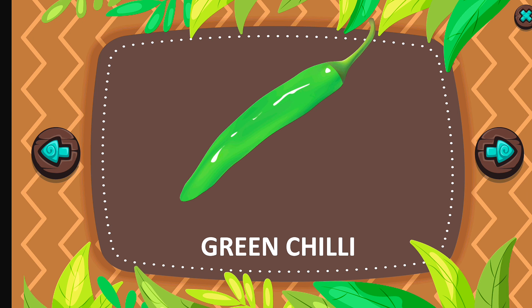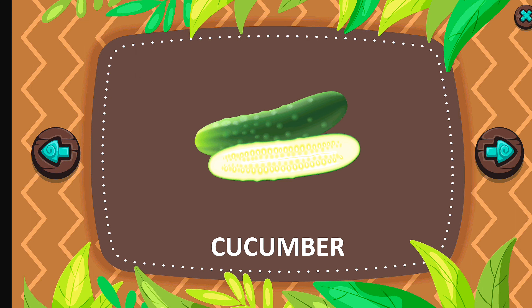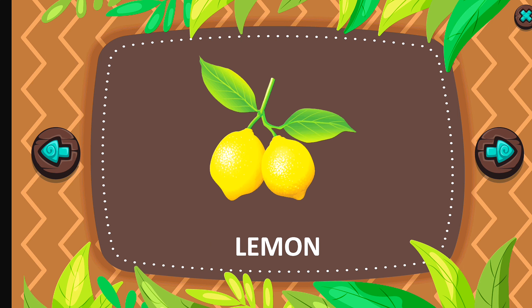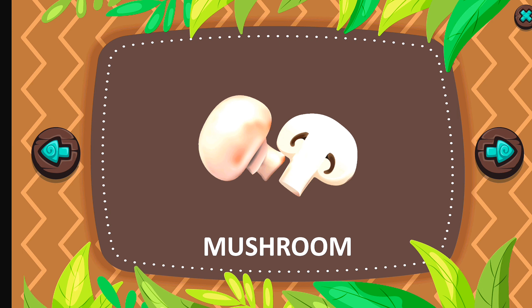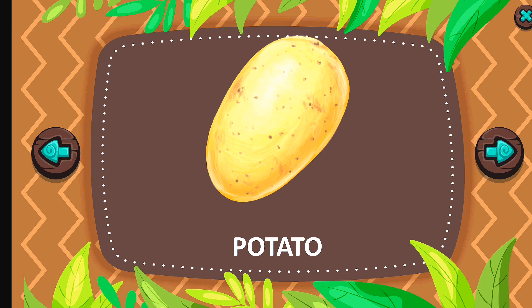Garlic. Green chili. Red chili. Cucumber. Ladyfinger. Lemon. Mushroom.